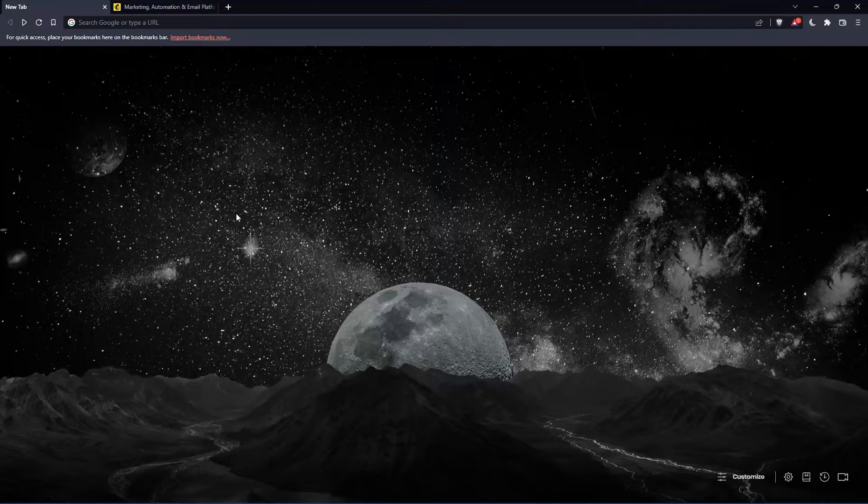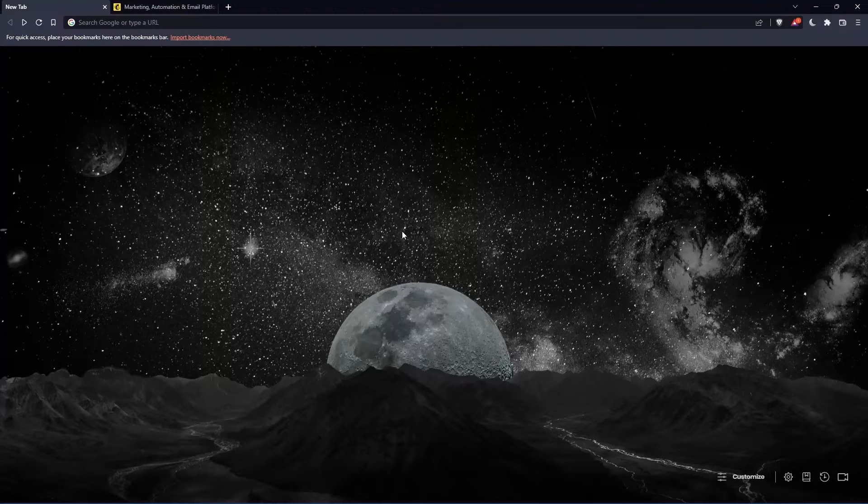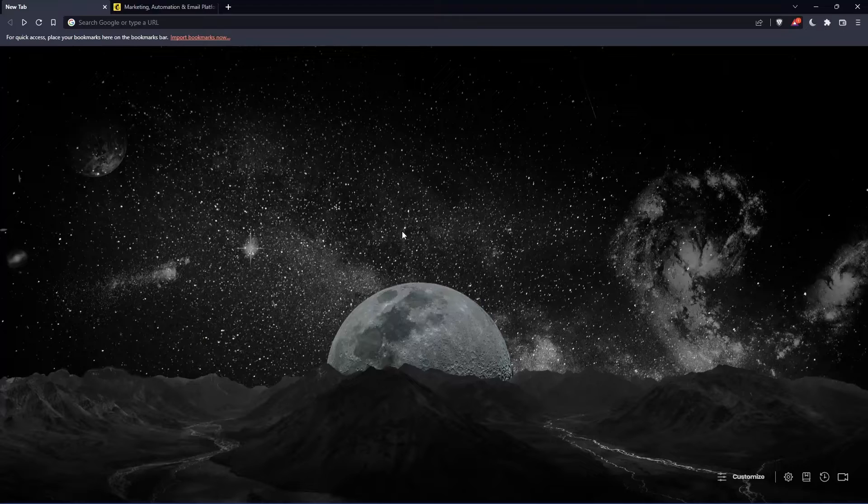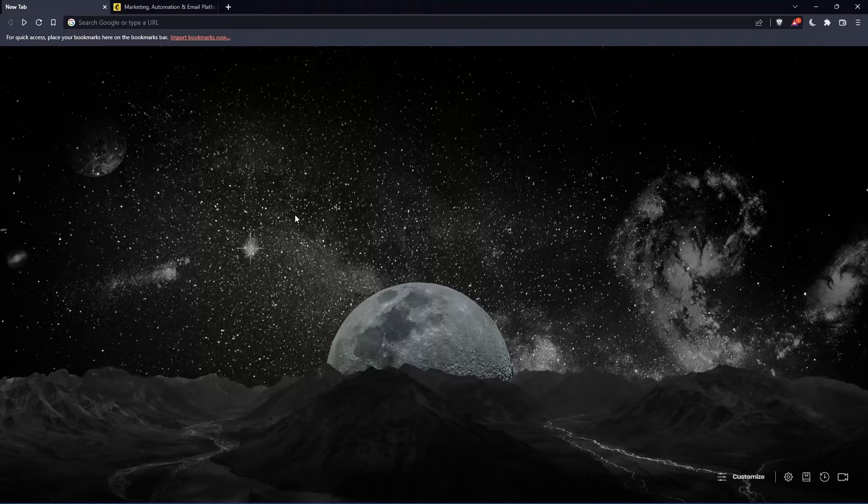So the first thing that you would like to do is just go and open whatever browser you're going to use to follow this tutorial steps with. Here in my case, I'm actually using Brave, but in your case, you can use any other browser that could possibly work for you.